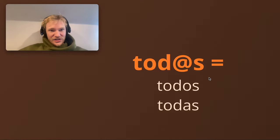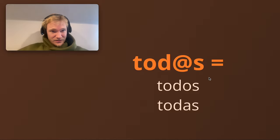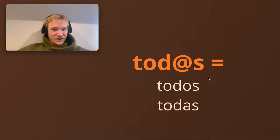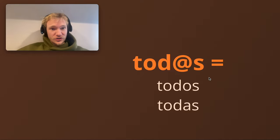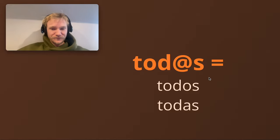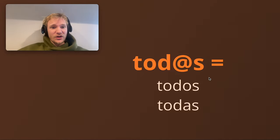Remember, in Spanish it's interesting: if you have a group of a thousand women and you have one man in that WhatsApp group as well, you're going to have to use todos, hola todos, usually to address them just because there's one man. That's the rule.